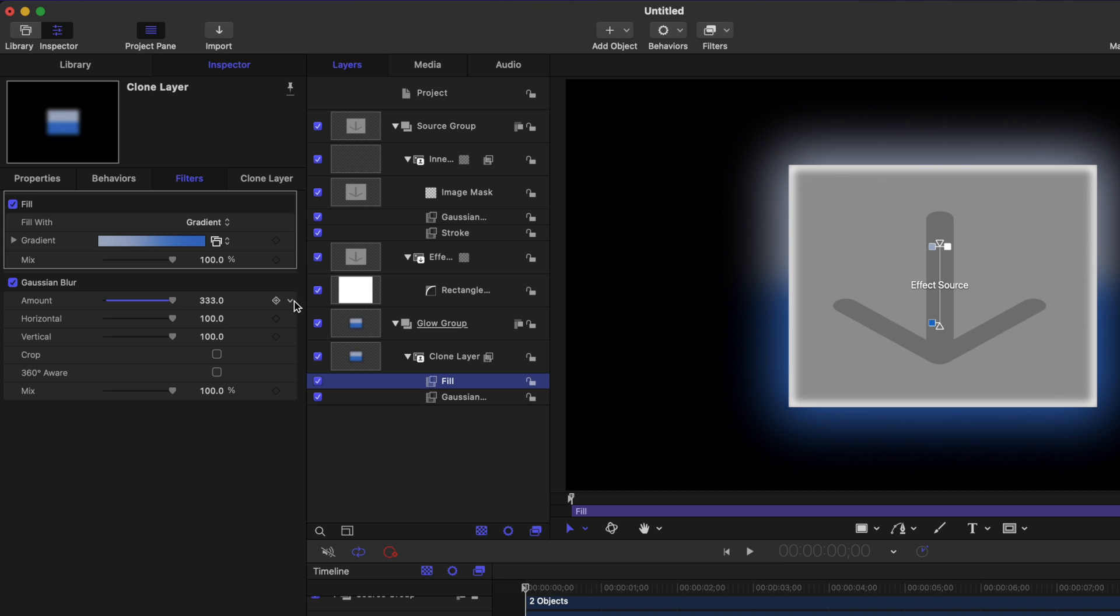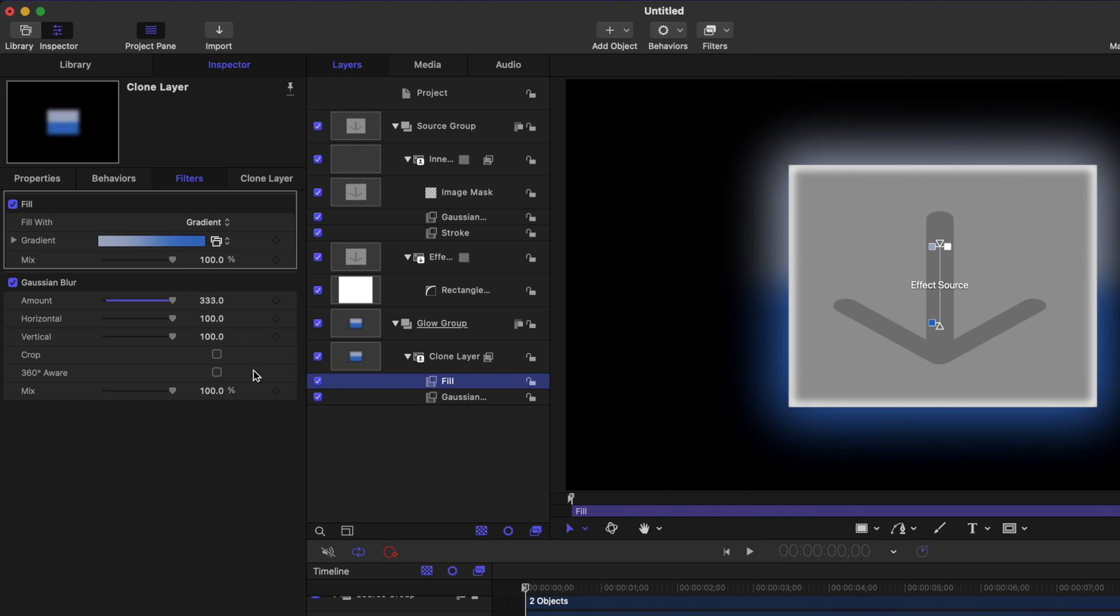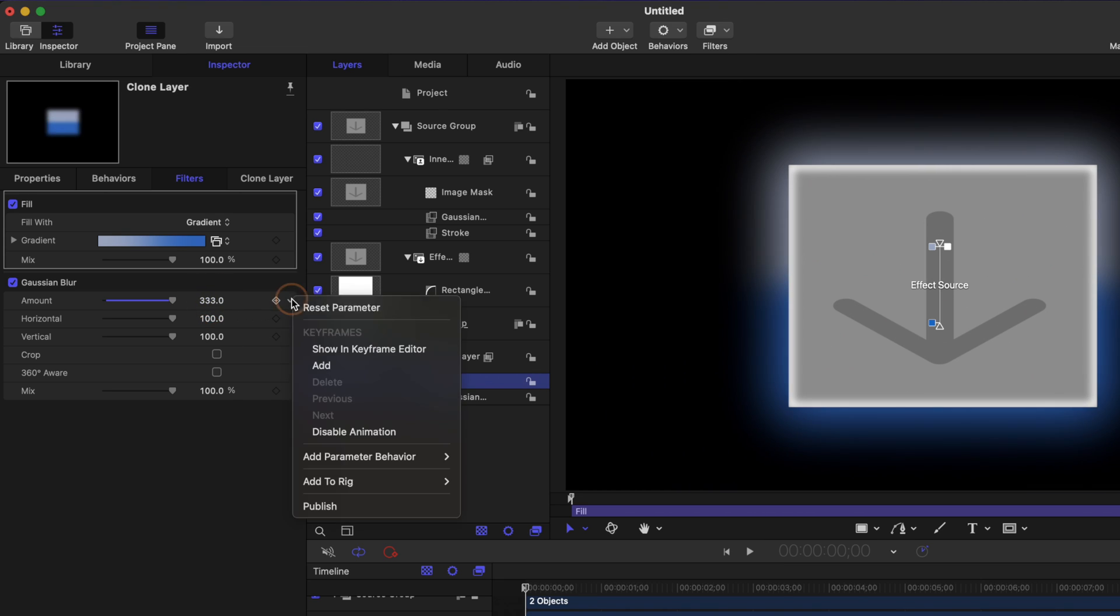And finally, we want to make it so we can choose how much of this Gaussian blur is happening. So let's go ahead and publish that. So now that we've published all of these different elements, there's one last element I want to add to this to really take it to the next level to make it have this cool smoky effect.